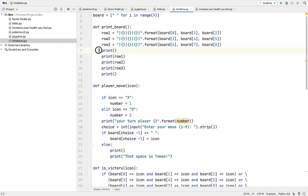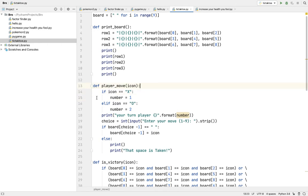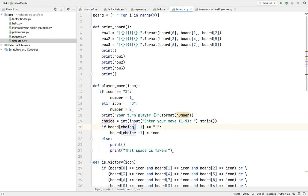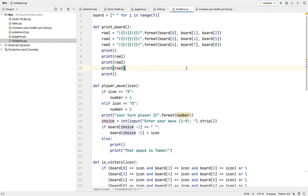So then this is row one, two, and three. And then here is define player move icon. Now from here all the player move starts. So first X will go, then O will go.